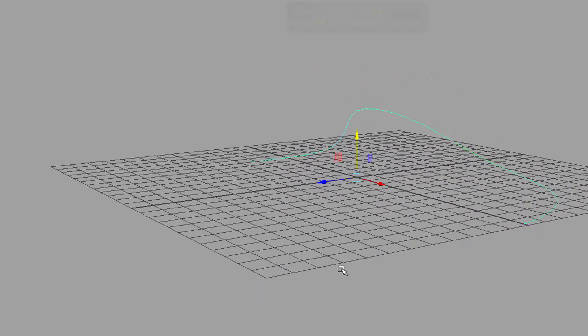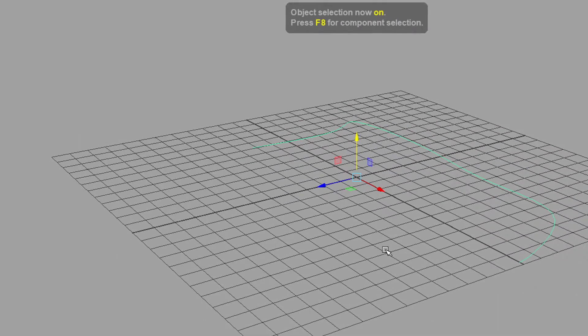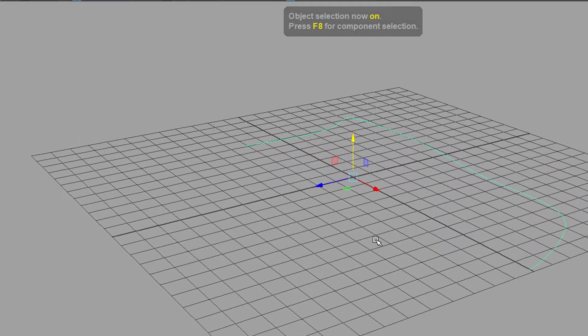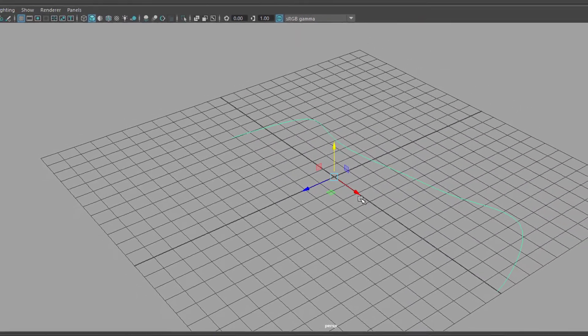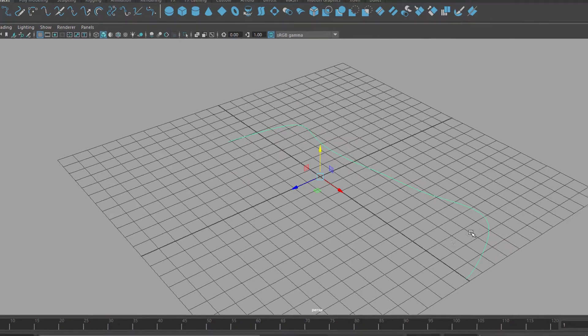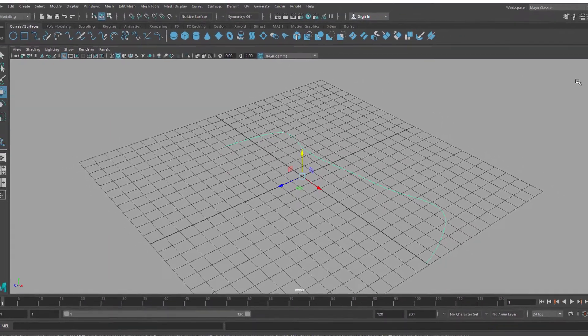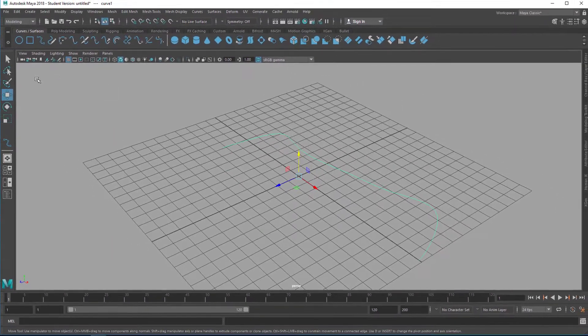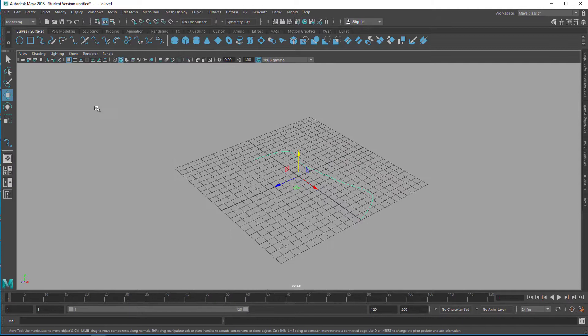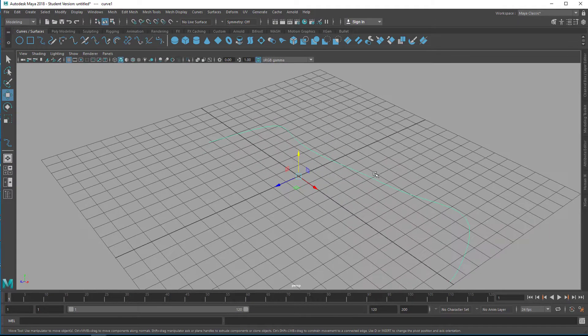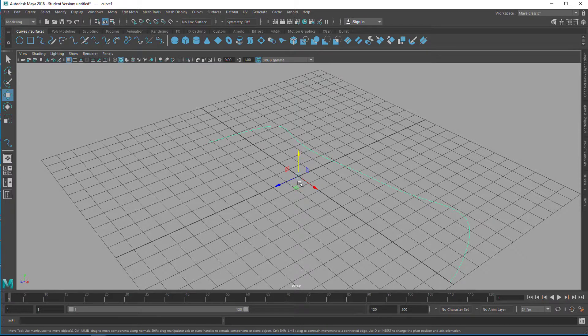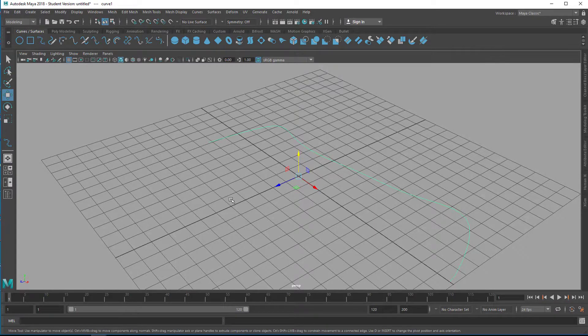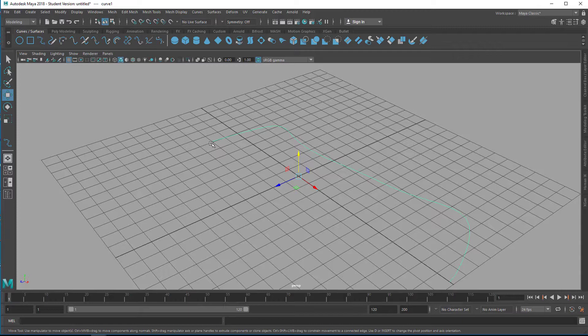Press F8 again so we're back in object selection. By the way, a curve, wherever you draw it in the scene—over here or over there or far away—it will always have the pivot, its central point where you rotate and scale it from, at the center of the scene. If you want to change this, for example by rotating it from this point here from the beginning of the curve, you need to move the pivot.